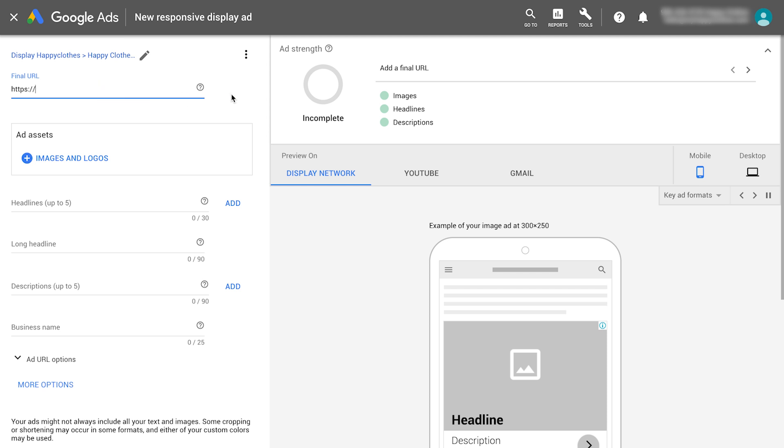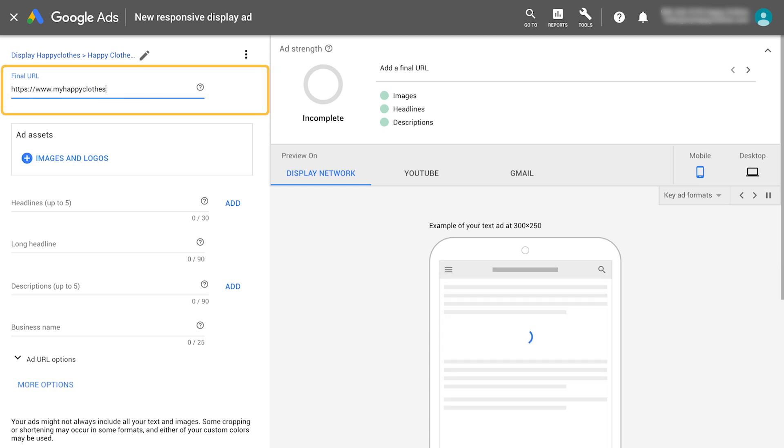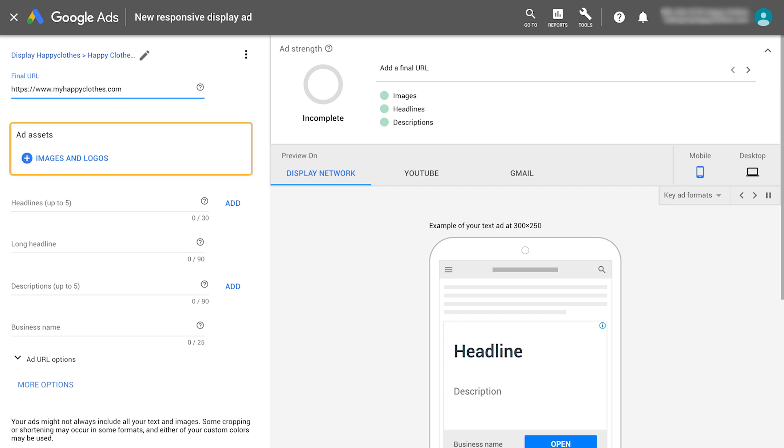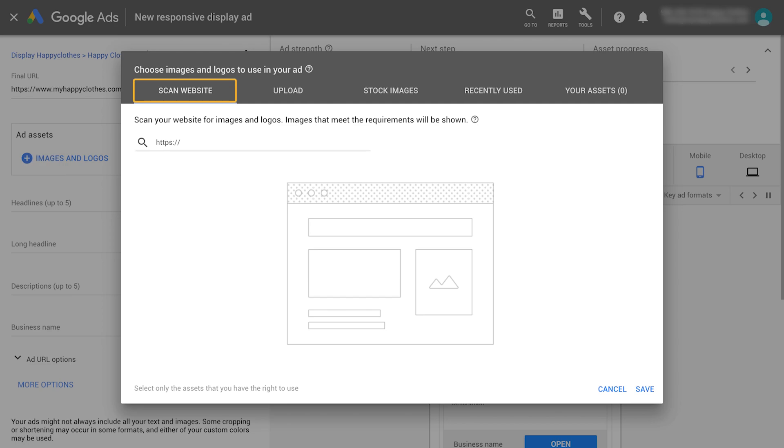First, define your final URL. This is the page that the ad will direct customers to. Now, select your images and logos. Enter your URL to scan your website.